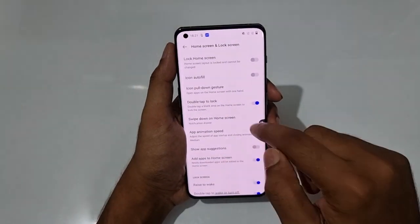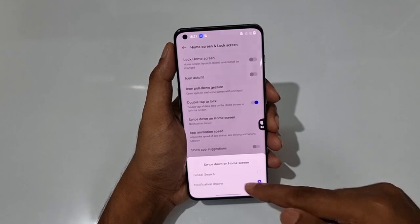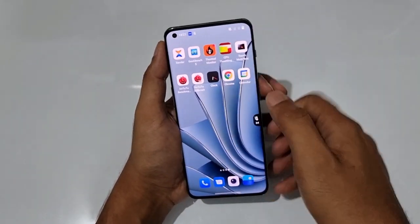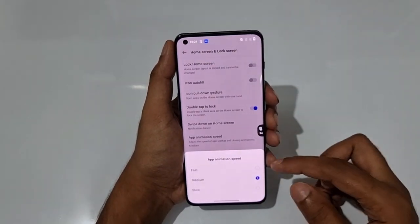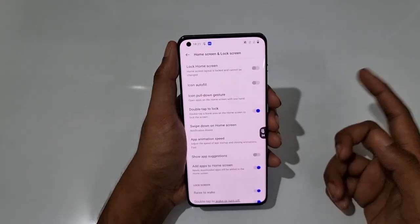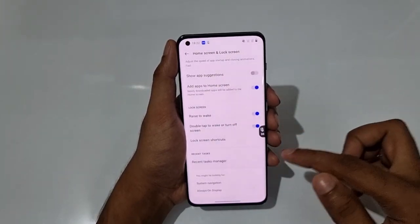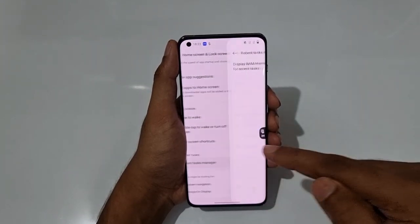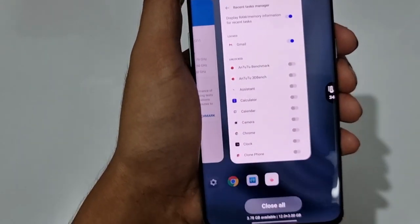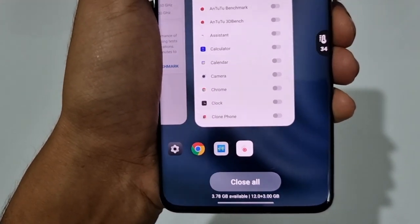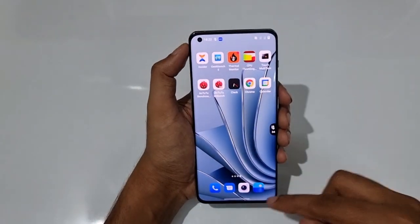You can also enable double tap to lock and set swipe down on the home screen to open the notification panel. App animation speed can be set to fast for a snappier experience. In Recent Task Manager, turning on 'Display RAM memory information' shows how much memory is available — for example, 3.7 GB available out of 12+3 GB total RAM.